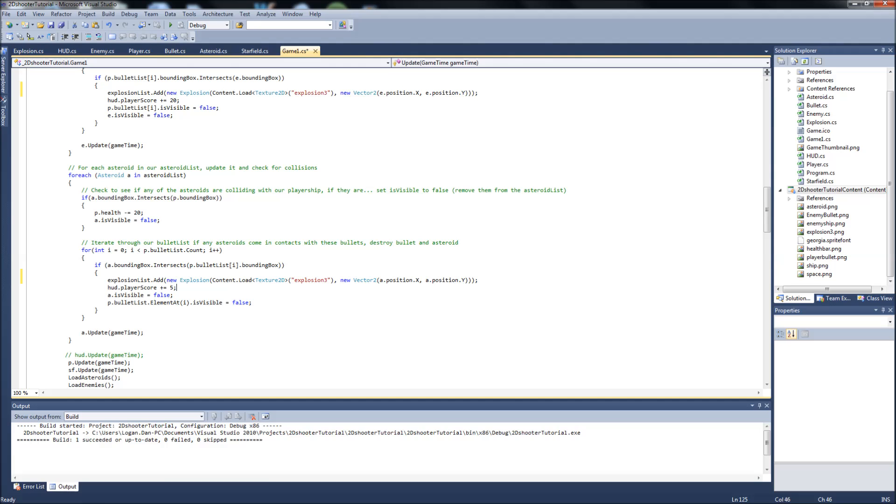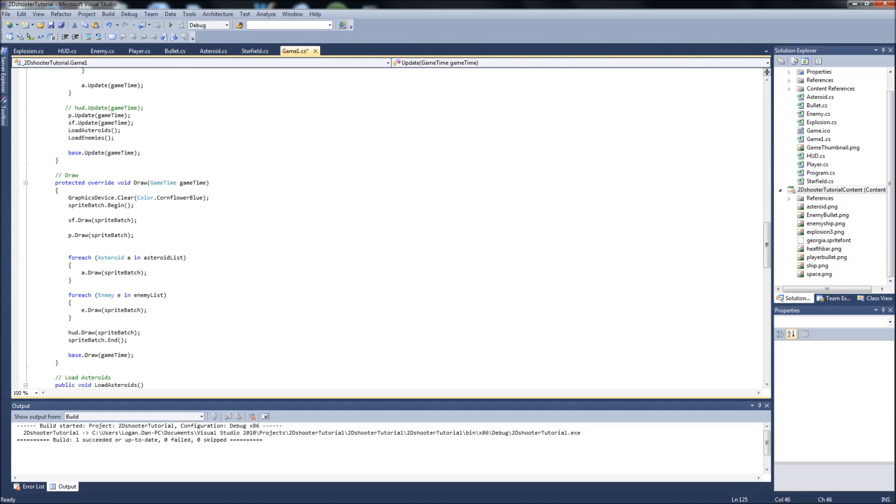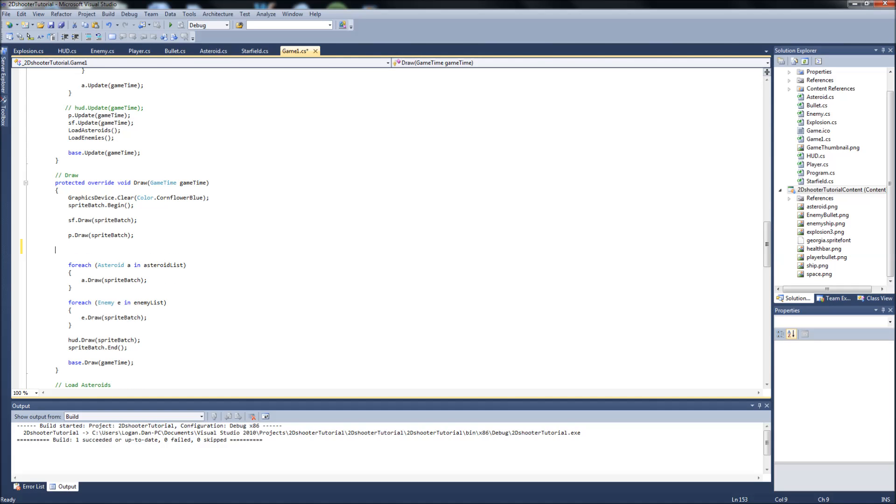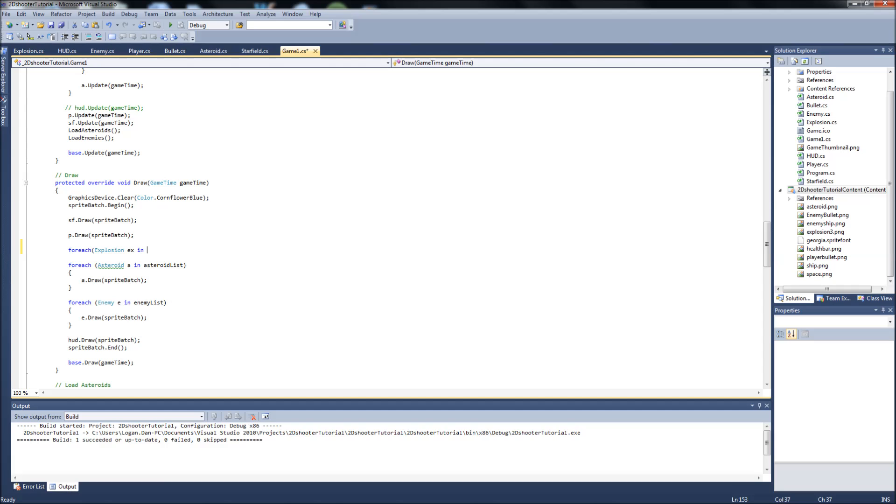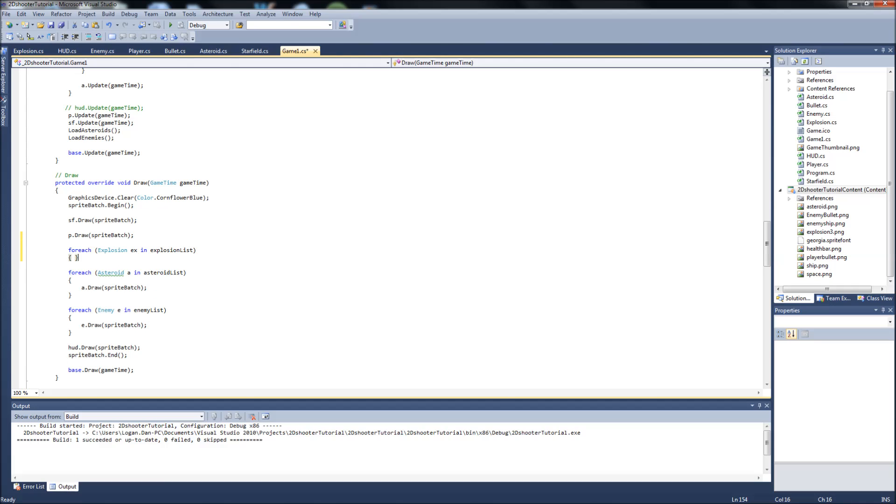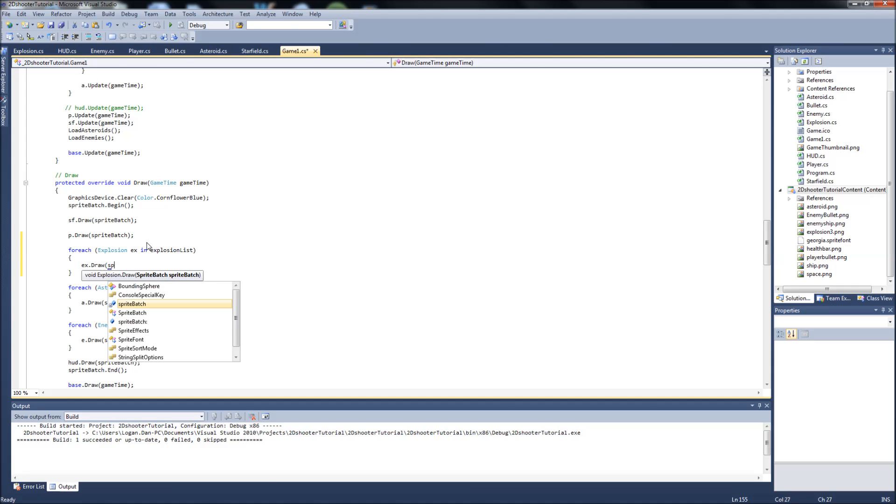Obviously in our draw function we want to do a forEach, just like with the other classes. We'll say forEach explosion ex, because we already have an E for enemies. So explosion ex in explosion list, we want to ex.draw sprite batch. So we're drawing them now.